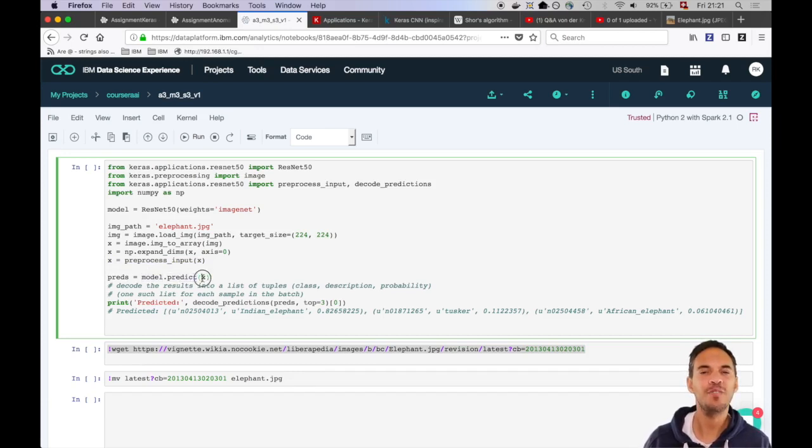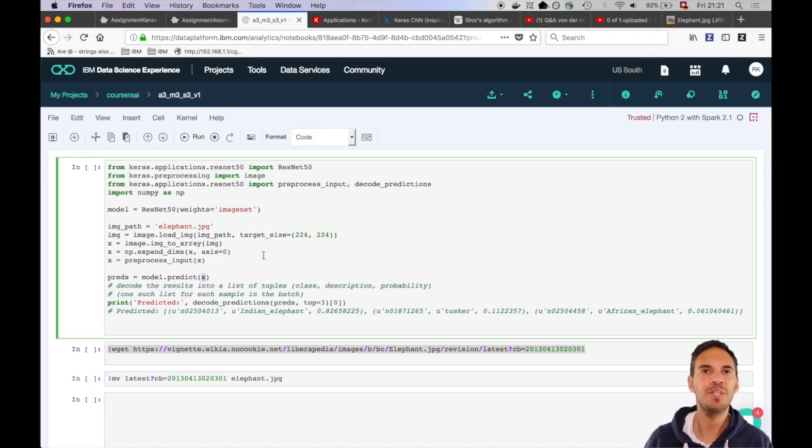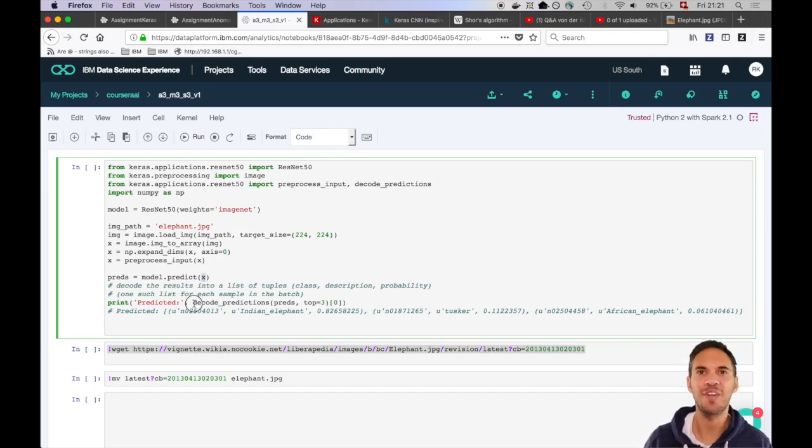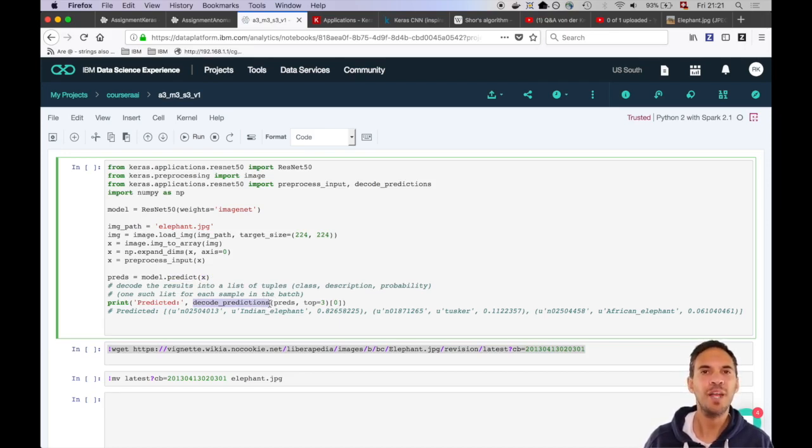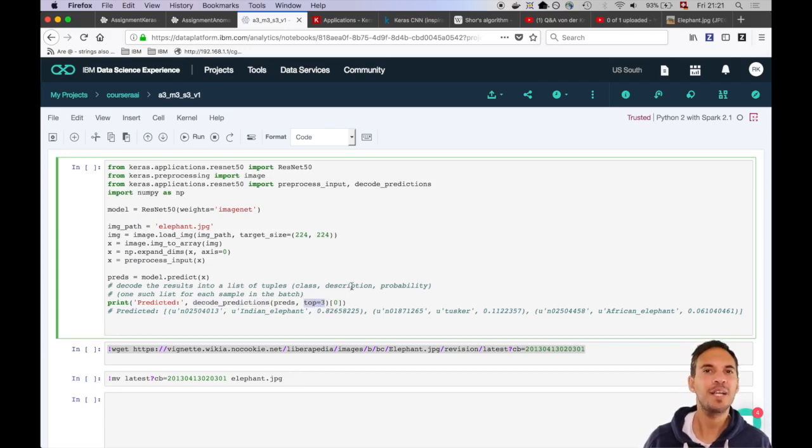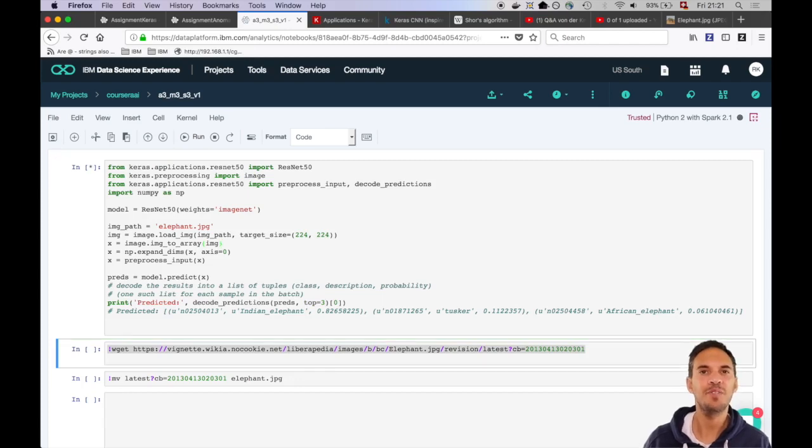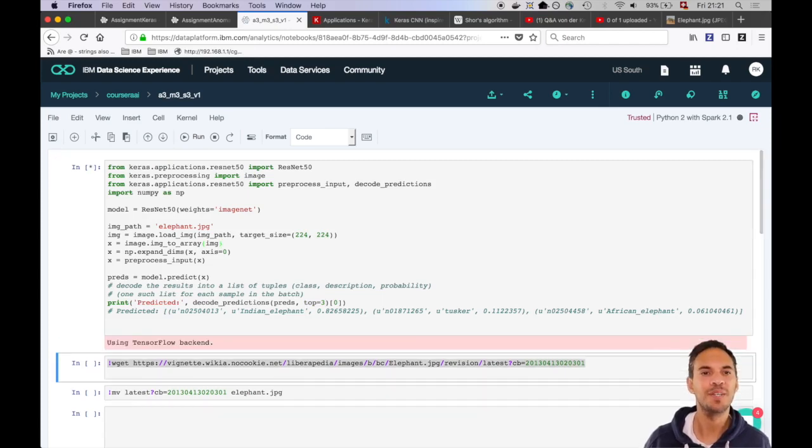The output is a vector of size 1000. So we are getting back a vector with class probabilities for 1000 classes which is not very handy. Therefore we use the decode predictions method and we get back the actual class labels as strings in this case for the 3 best classes. Let's execute this cell and while it runs let's have a look at the image which we are using.